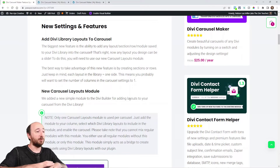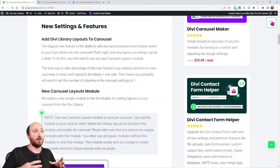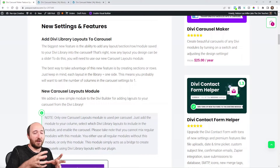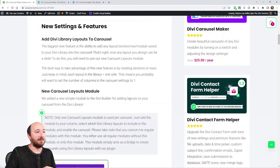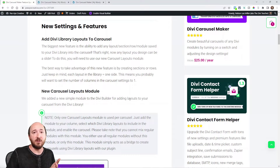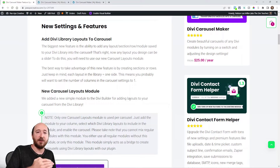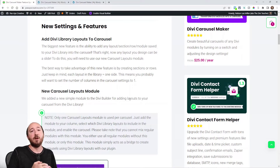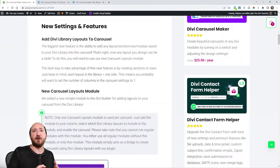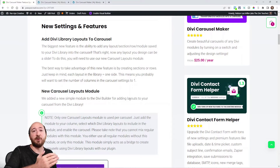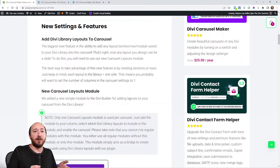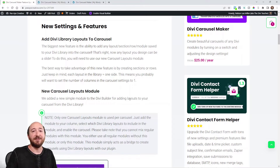It also allows you to build sections with multiple rows and different column structures. You can add different modules — a good example is when you want an image module in a column, then a text module and a button module. The only other option would be like the call to action module, but maybe you want a blurb and then a button. Well, you can just build them now and save them to the library and add them as slides.